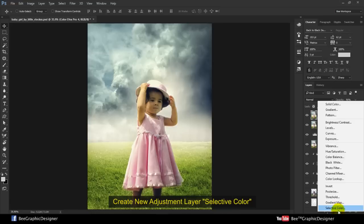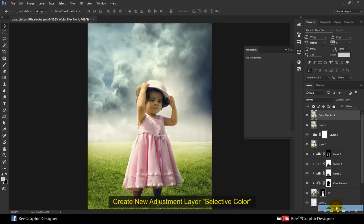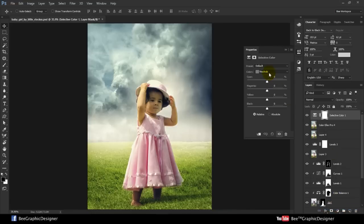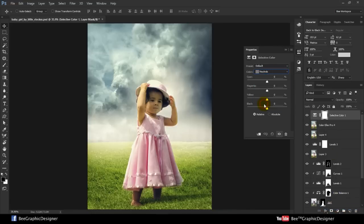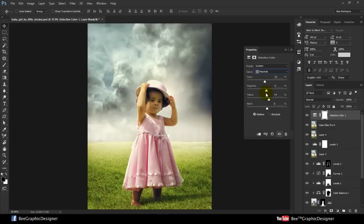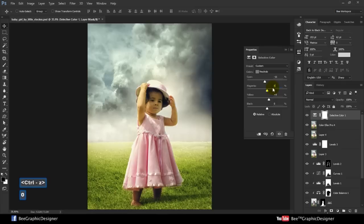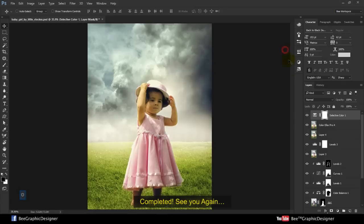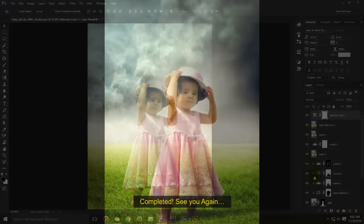Create new adjustment layer selective color. OK, completed. See you again, thank you.